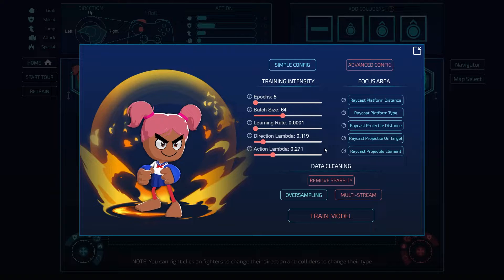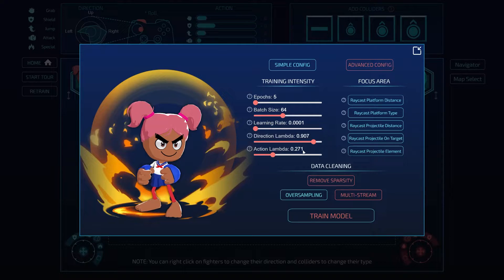You can think of lambda as how strong you want your prior to be on your previous policy. If you trained your policy really well and don't want new data to completely override it, set this to a large number — it means you trust your prior policy a lot more than the new data. We split it into directional lambda and action lambda so you can keep your directional policy stable while changing your action policy, or vice versa. When you're just starting off training, you'll probably want these at zero, because your model doesn't know what to do and you don't want it to remember that.